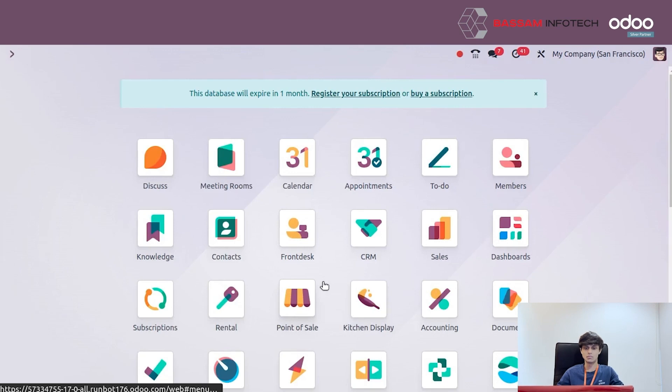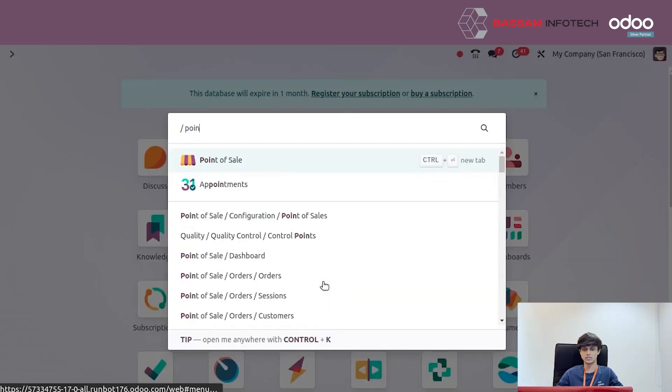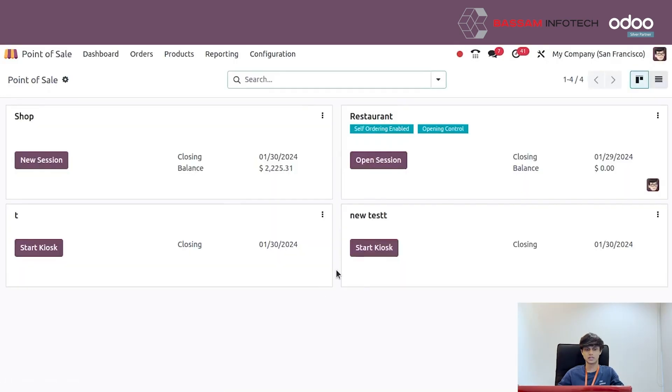First of all, open the Point of Sale module. We can see different point of sale options in its dashboard.